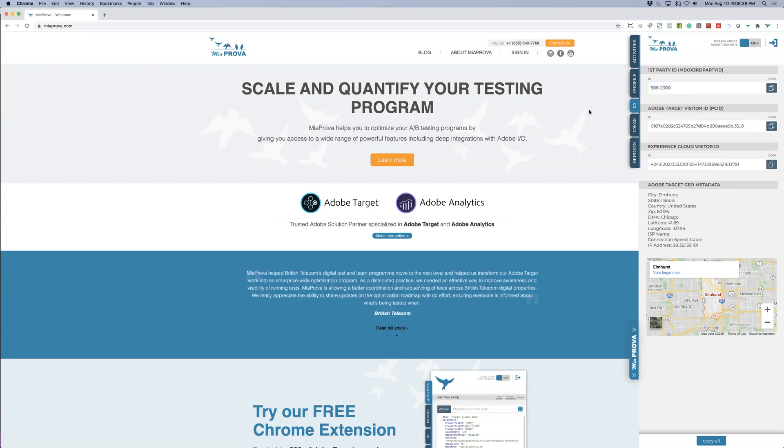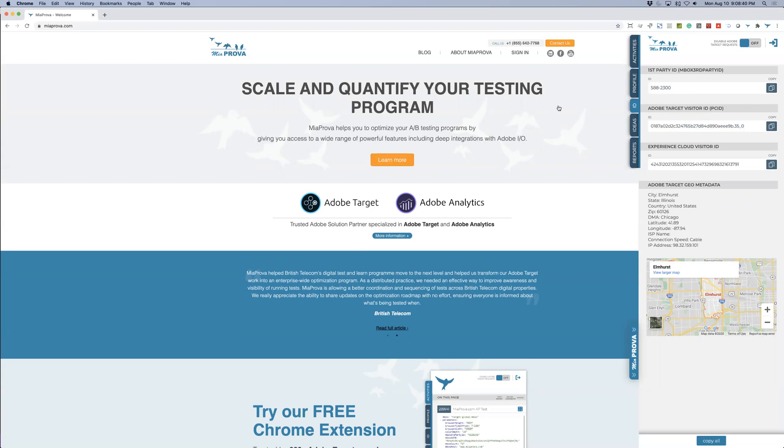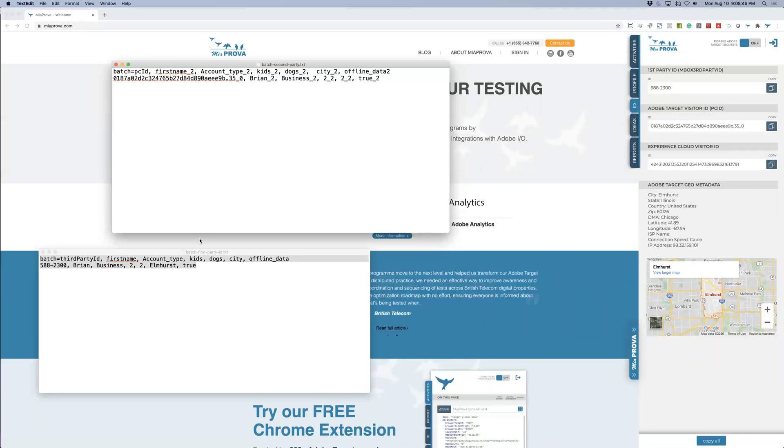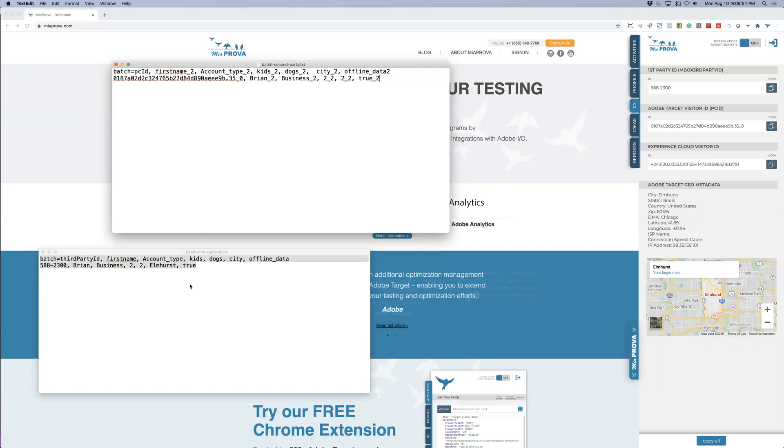But just here quickly to see how this all kind of comes together. So you have your IDs. You can see here your ID as well as Adobe's. So you can create what's called a batch file, which is just a text file that can have up to like 50 megabytes.